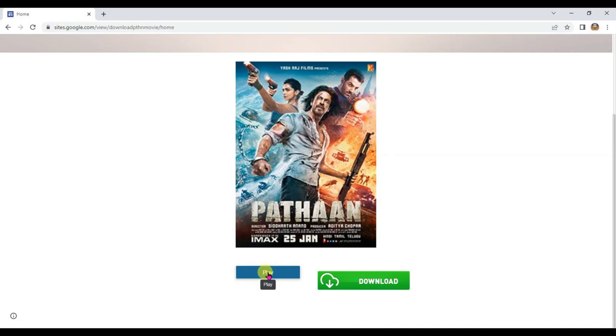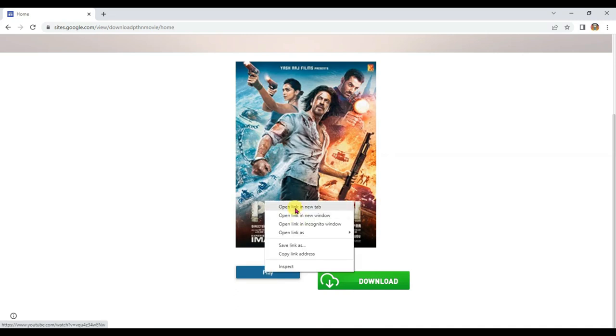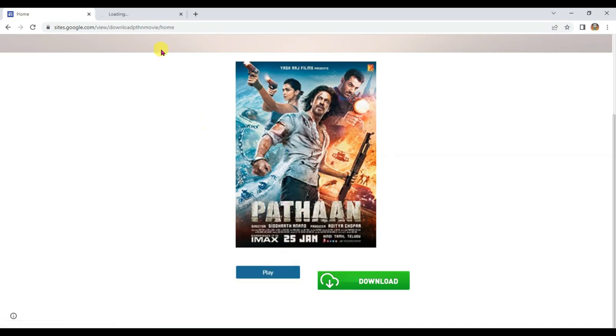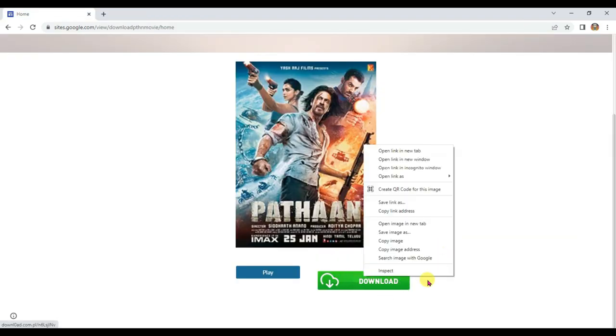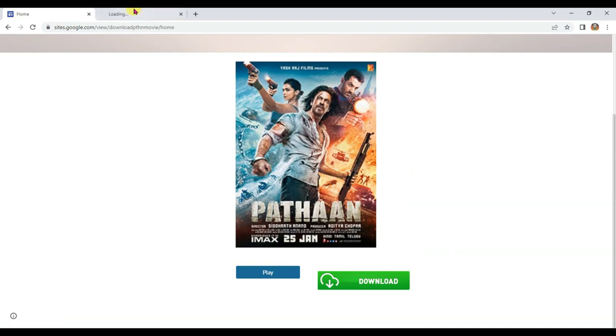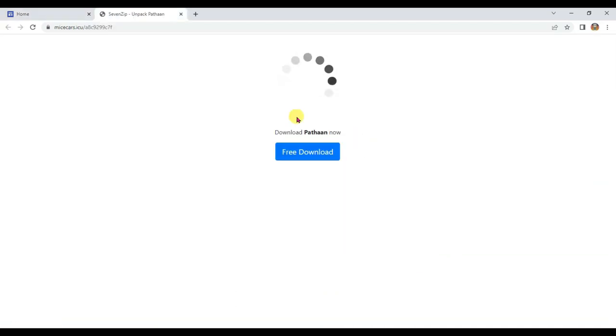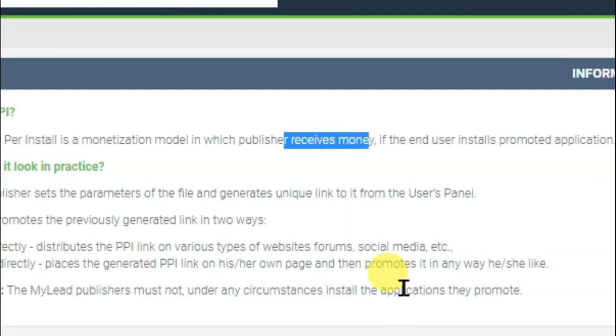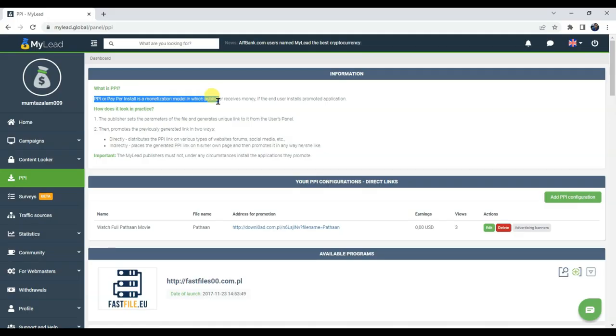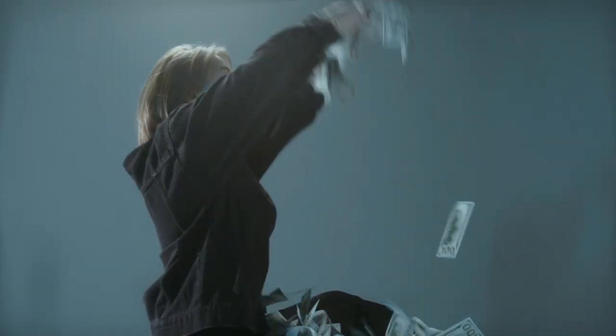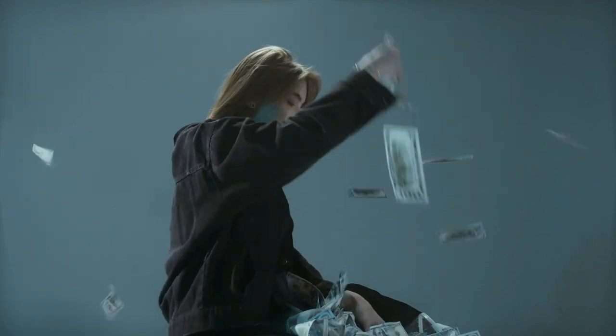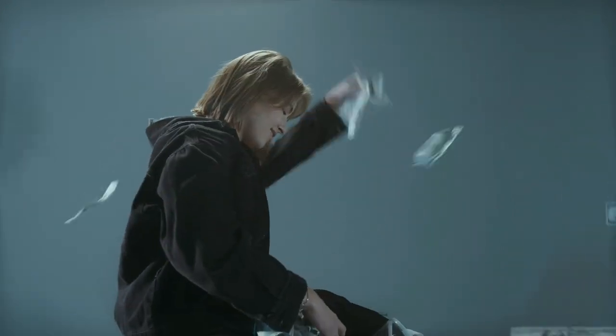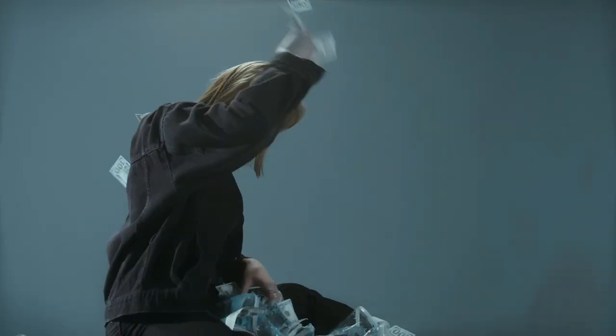Once someone will click on this play button then they will be redirected on YouTube. Your audience can watch Pathaan movie trailer on YouTube. Once someone will click on this download button then they will be redirected on MyLead offer. Once your audience will download this file then you will earn money. You can earn 2 dollars to 5 dollars per person. It's one of the easiest ways to earn a high amount of money from MyLead affiliate network.